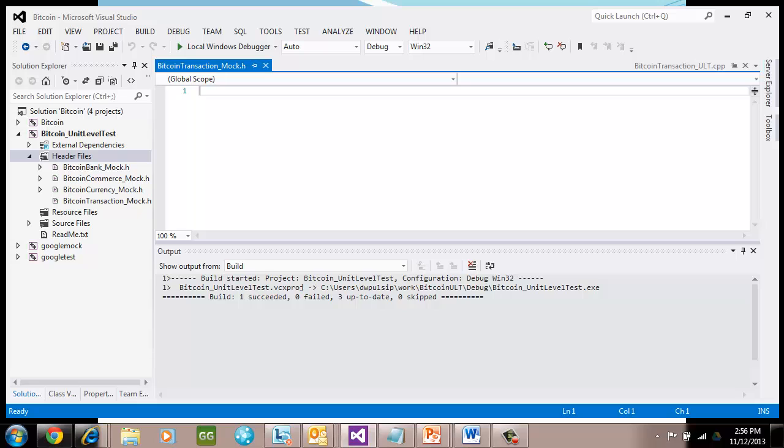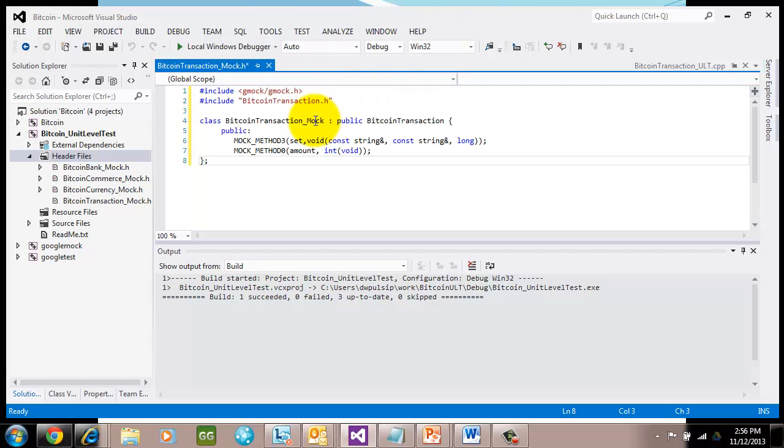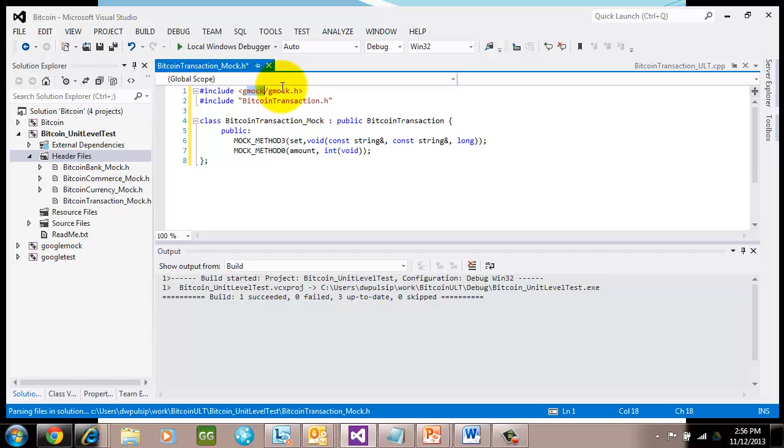Make sure you do that in the Bitcoin unit-level test project. We're going to create a header file. Let's go ahead and name that header file Bitcoin transaction underscore mock. It's important here that you're using a standard naming convention so that I can find all my mock classes quickly. I use underscore mock. Let's go ahead and create that file. Then I'm going to populate this file with the definition of the mock. The first thing we put in there is, of course, the gmock header file.